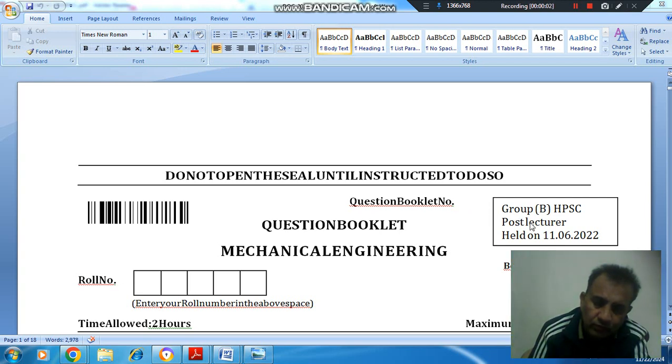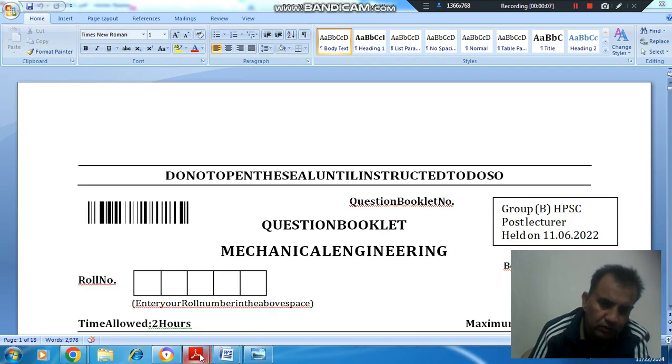Hello, welcome again. We are talking Group B, HPSC paper for the Postal Vector and Mechanical Sending held on 11-6-2022.